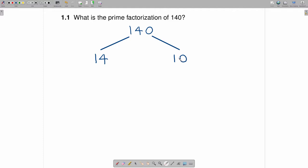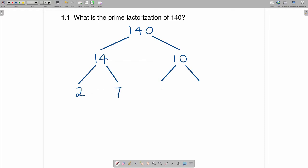If one of them were prime, then you wouldn't have any more branches coming off of them. But because both of them are not prime — another way of saying that is both of them are composite — we come up with two factors for each. So 14 can be written as 2 times 7, and 10 can be written as 2 times 5.